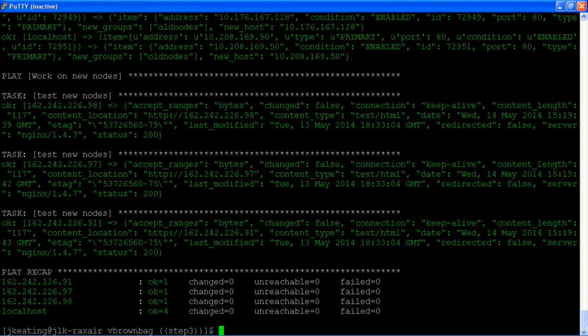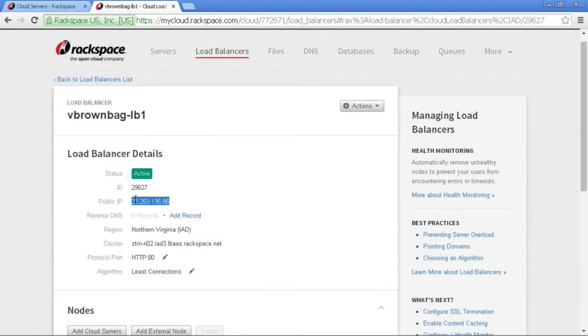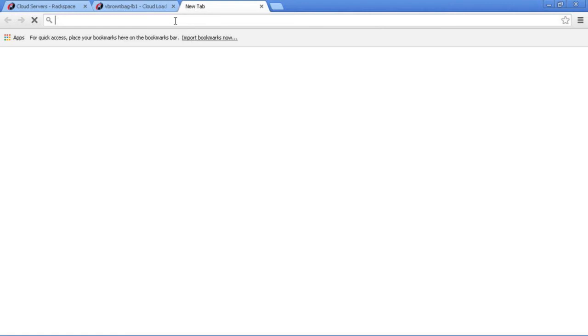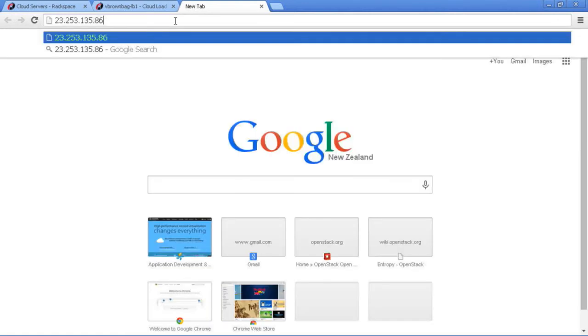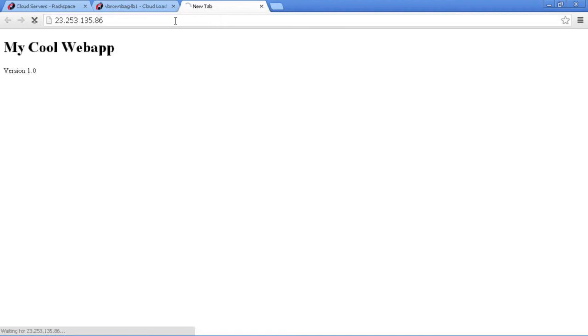But before we do that, let's make sure that what we have is the old code and that what we'll get is the new code. So here's our cool web app, version 1.0.